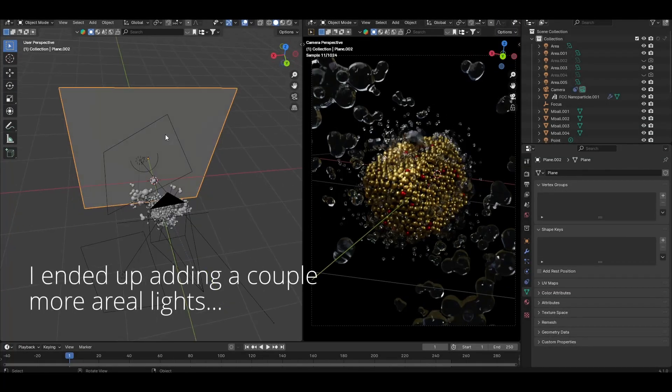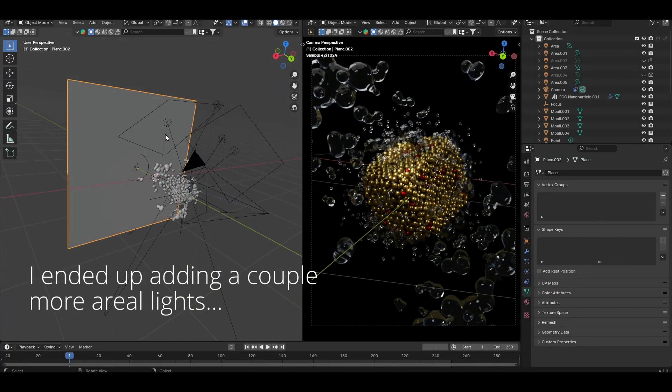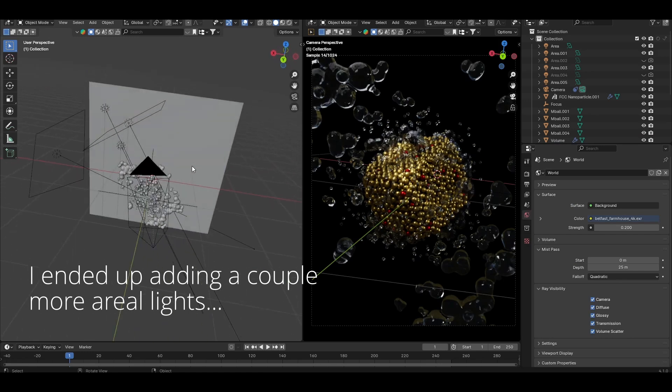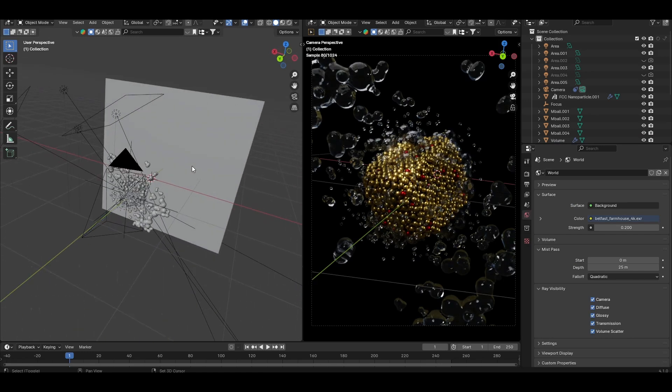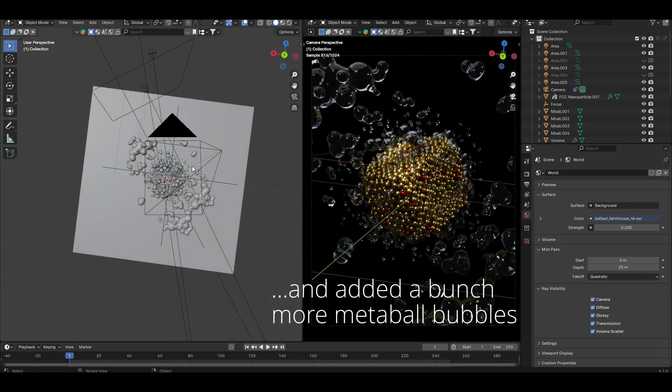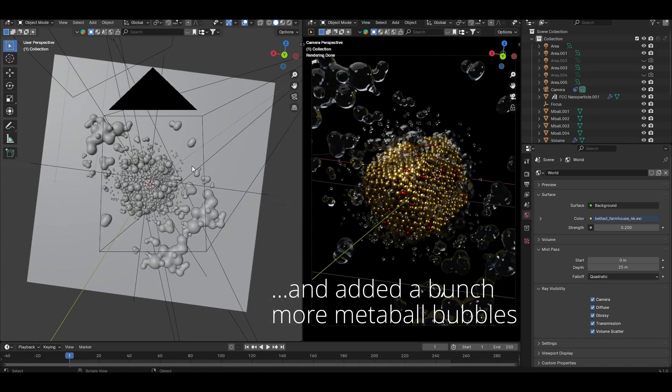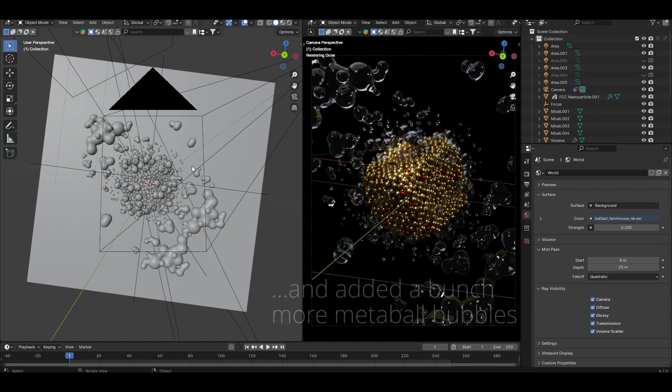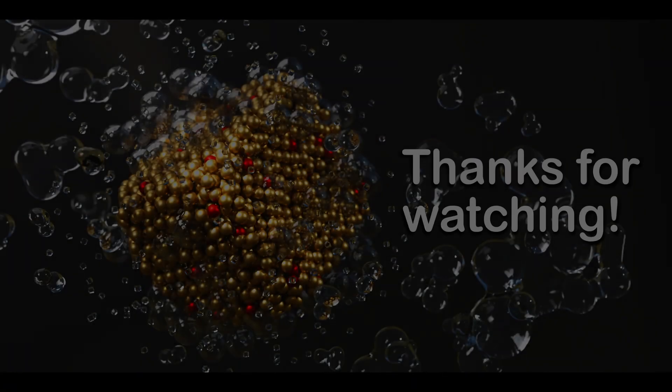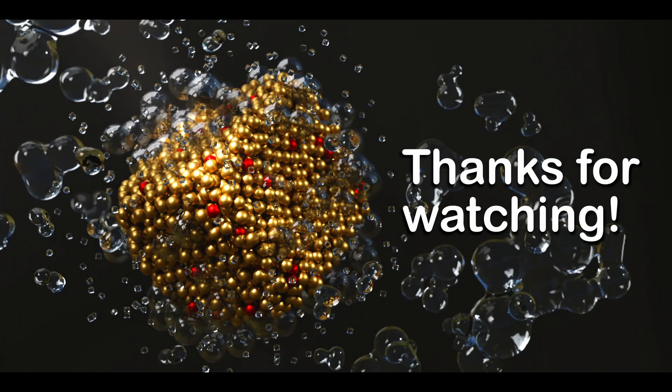So, hopefully that gives a sense of how you might set up a shot like this. I think the whole point is less so about how you recreate this specific illustration but more just to show that a lot of what you see is achievable in Blender. But hopefully that's been useful for you to follow along and see. So, thanks very much for following. I hope you enjoyed. Please like and subscribe if you'd like to see more content like this. And I will see you all next time. Bye bye for now.